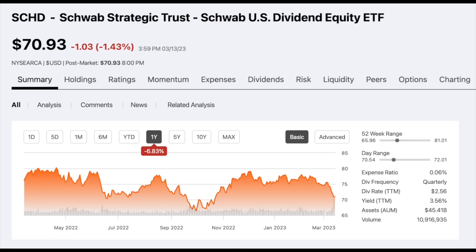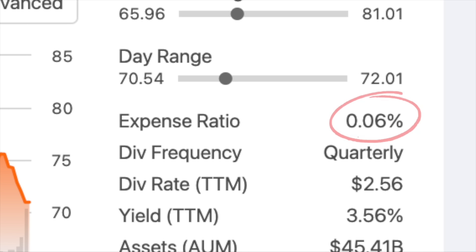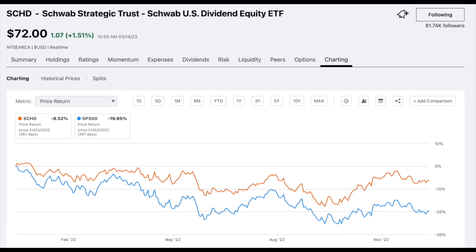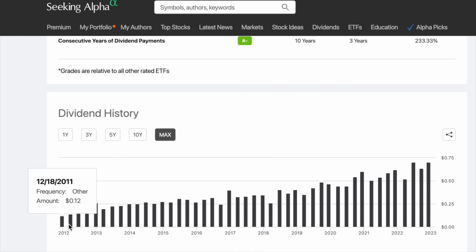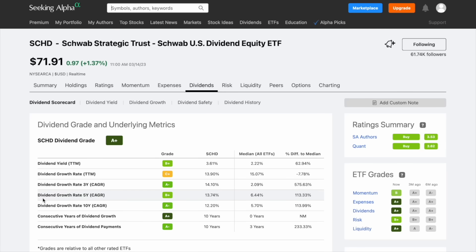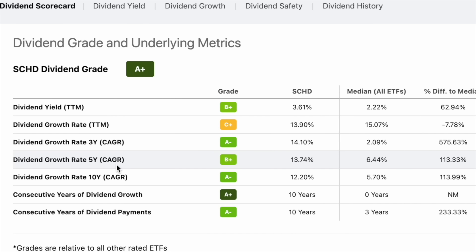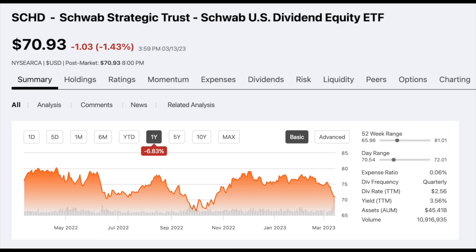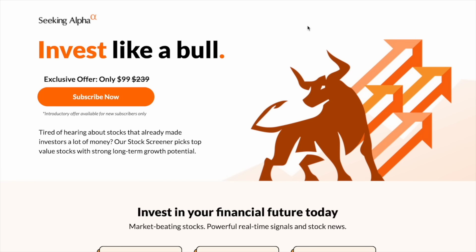The fund has an expense ratio of just 0.06%, much lower than many of its peers. It can also be a great way to minimize risk during bear markets, as the fund outperformed the S&P 500 during 2022. The fund also has a rich history of increasing its dividends over time, with nearly a 14% five-year compounded annual dividend growth rate. All of this data is pulled from Seeking Alpha, which you can sign up for at my link in the description and get 58% off.